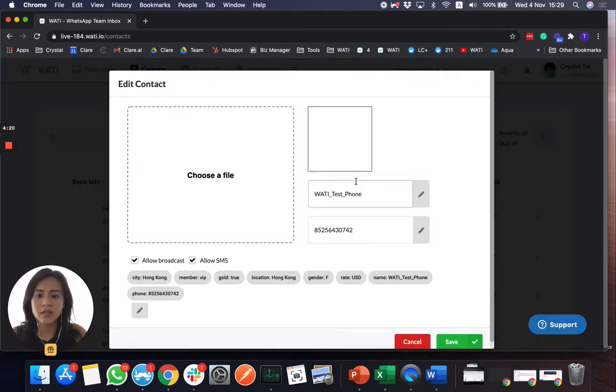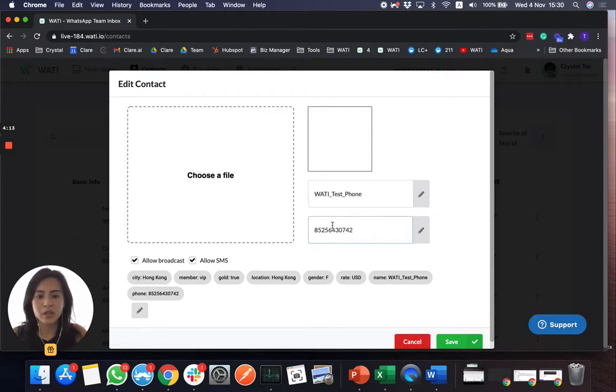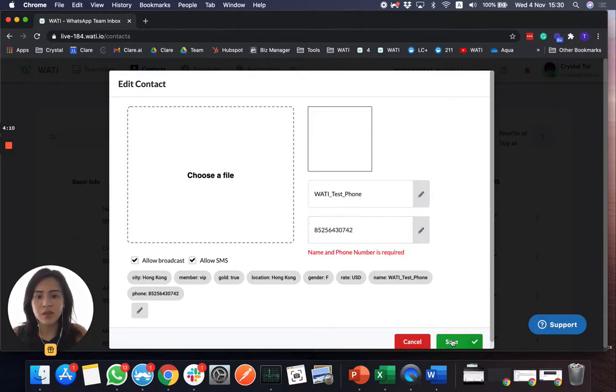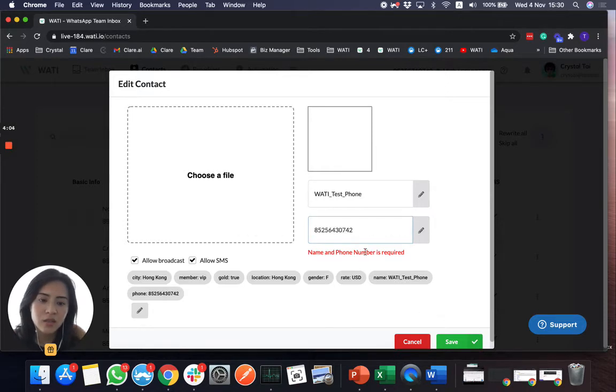So yeah, I already filled in the information. Wattie test phone, and then input a correct WhatsApp number here. So make sure you put the country code as well, save it.